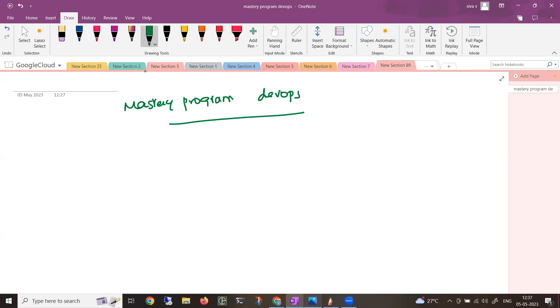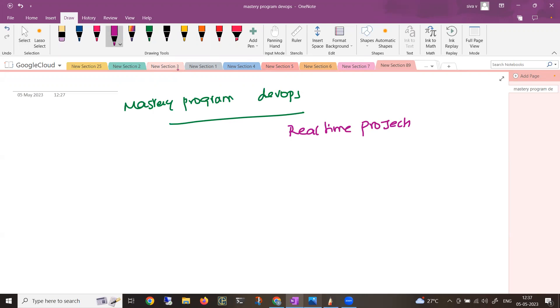As I mentioned, this program is basically a mastery program on DevOps. We will be learning DevOps with the help of some real-time projects, not normal hello world applications. These are applications that are designed especially for this program.